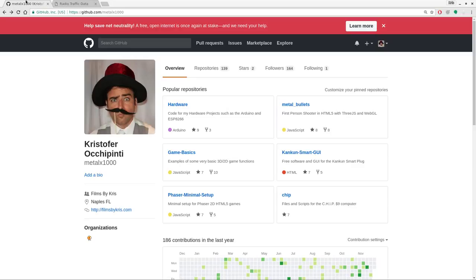We've been working on transmitting information through airwaves, through radio waves, using audio communications. The scenario here is you are working for emergency rescue — firefighter, EMS, or something along those lines — and your normal forms of communication and the internet are down. This actually happened to me; I am a firefighter, and this happened a couple months ago when Hurricane Irma came through.